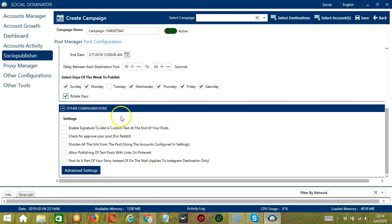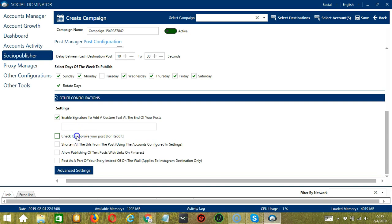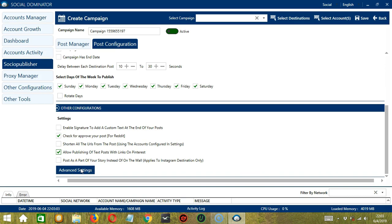Next we have other configurations. Under Settings, you can enable a signature to add custom text at the end of your post. For Reddit users, you may check for the approval of your post. You may also shorten all URLs from the post. You can allow publishing of text posts with links for Pinterest users. For Instagram users, you can post as part of your story only instead of on the wall. Let's click Advanced Settings.